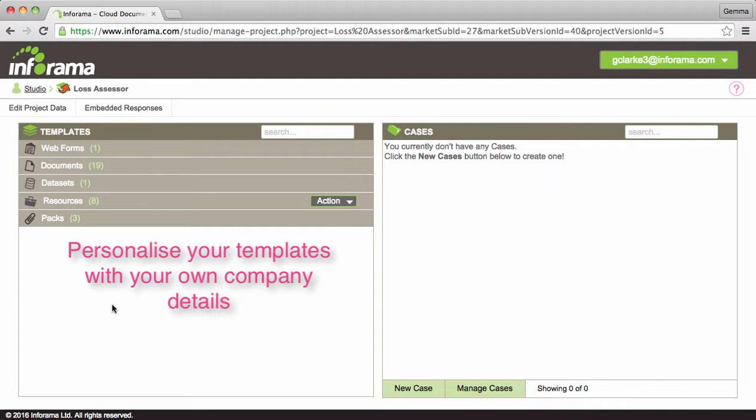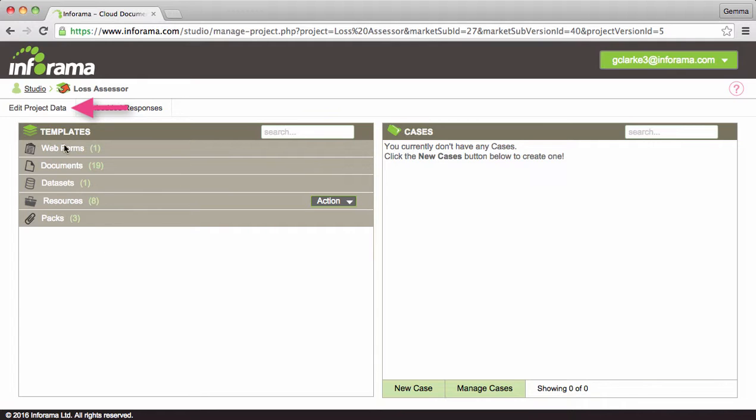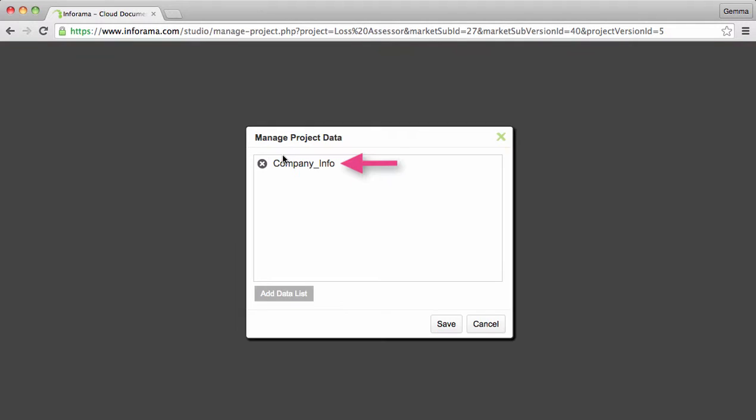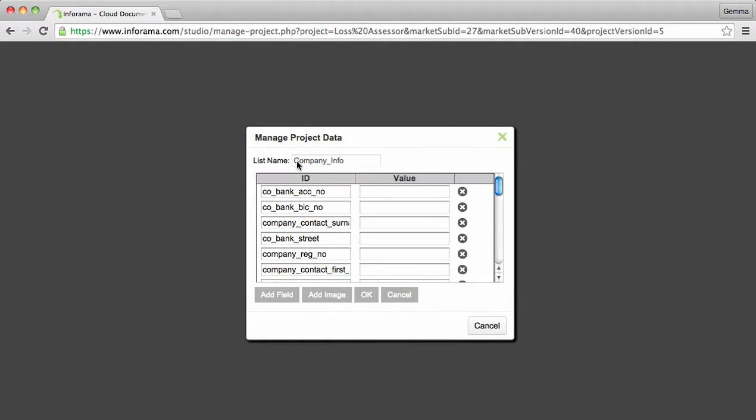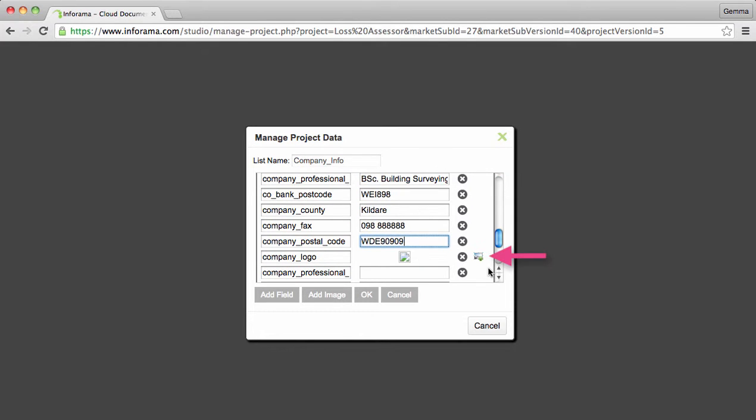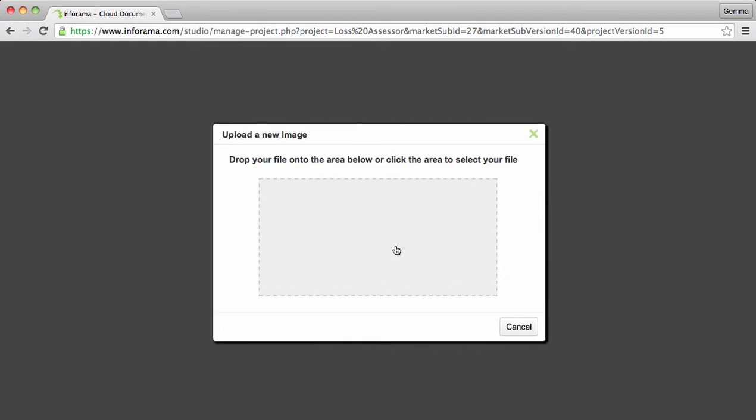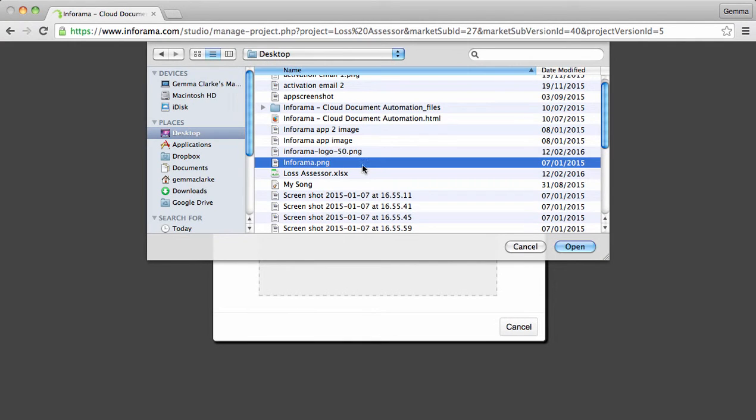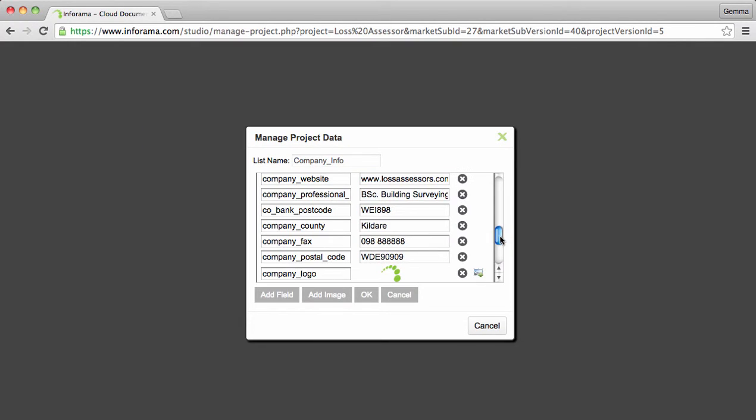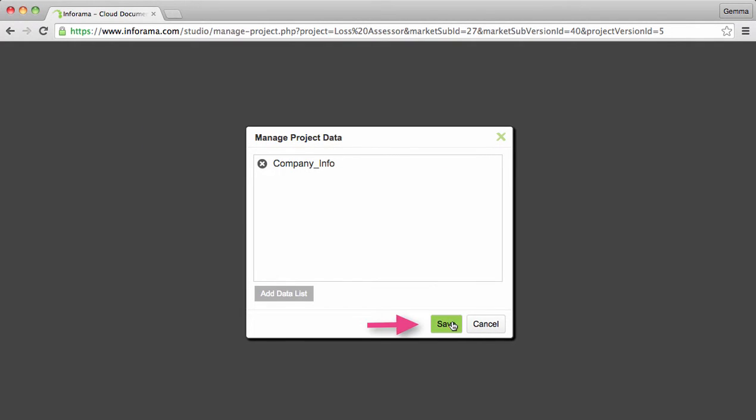Let's first look at how to personalize your templates with your company details. Click edit project data, then click on company information. Enter all relevant information. Click here to add your logo. Click OK and then save.